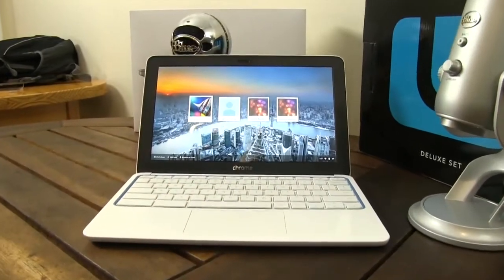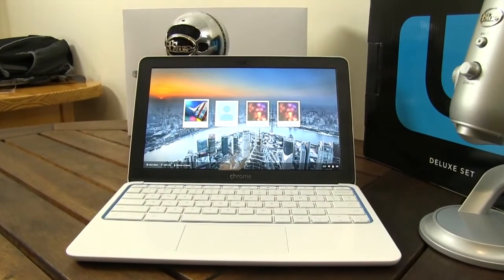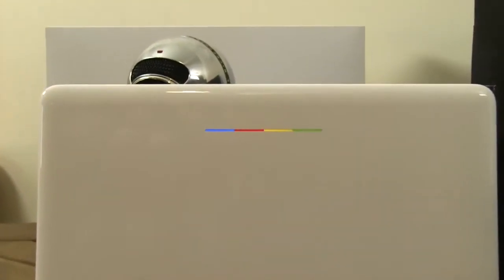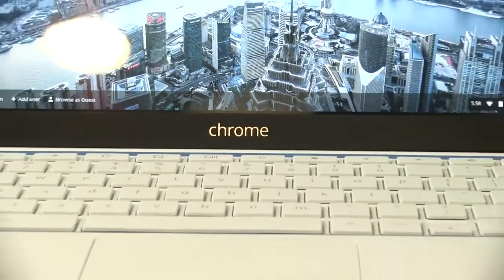After a recall on the power supply, this Chromebook was announced about a month ago, and now it's available on the Play Store and other places for about $280.